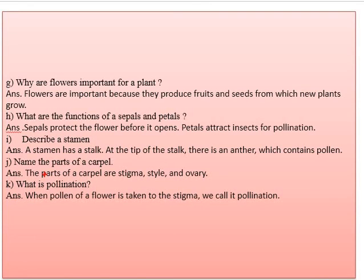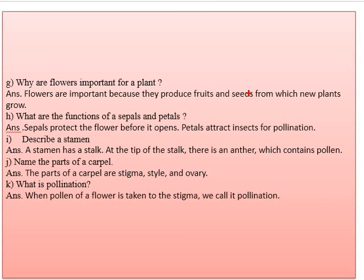Part G: why are flowers important for a plant? Flowers are important because they produce fruits and seeds from which new plants grow. This is why flowers are important for a plant.